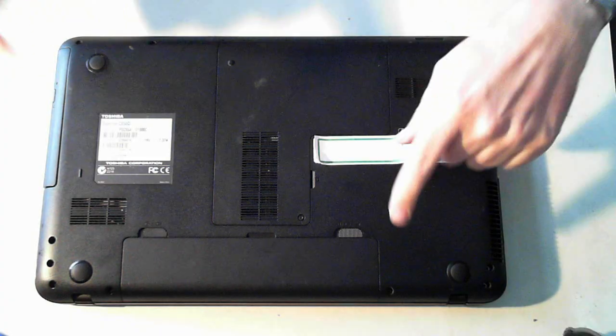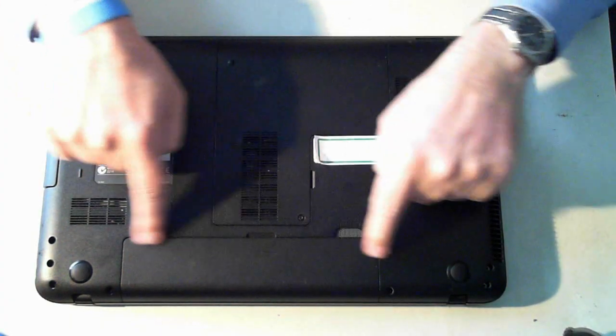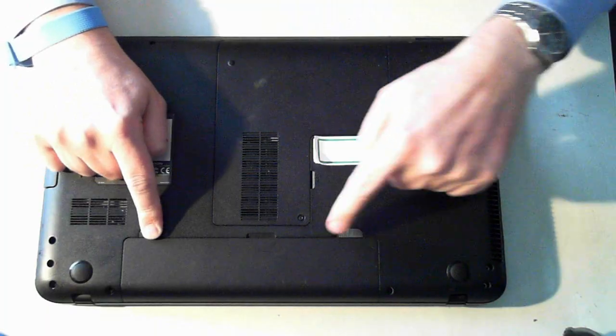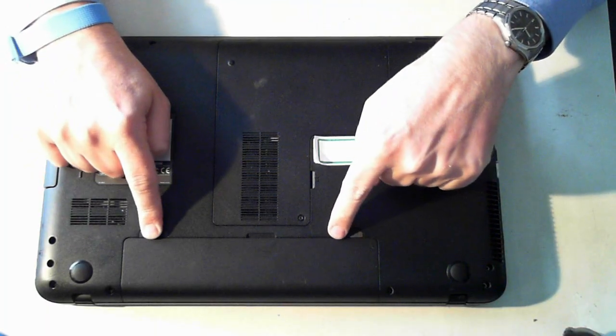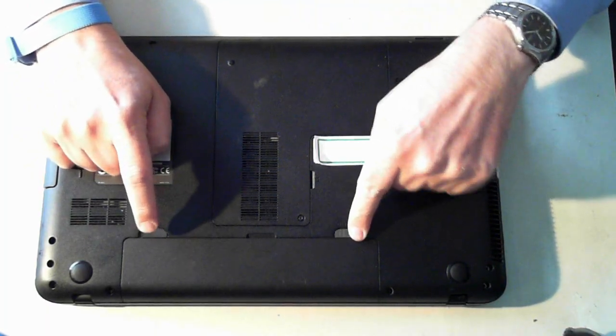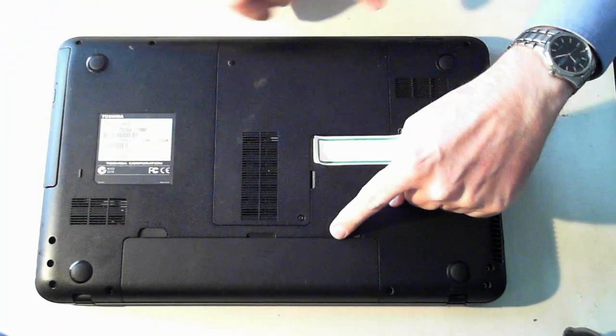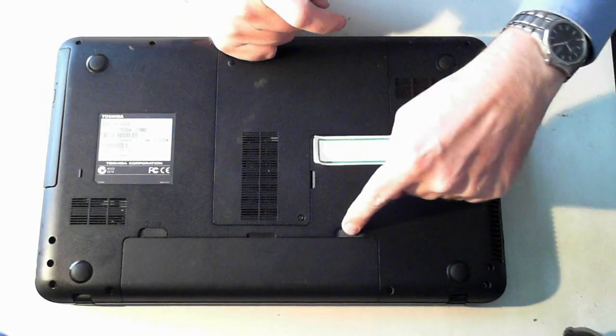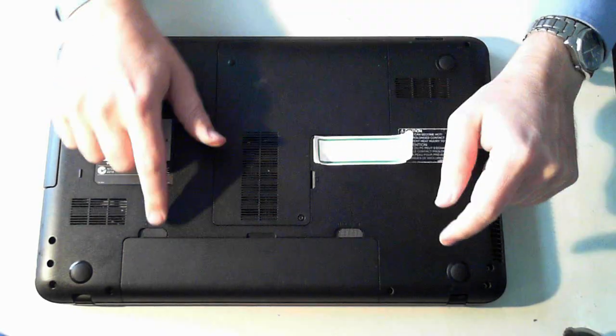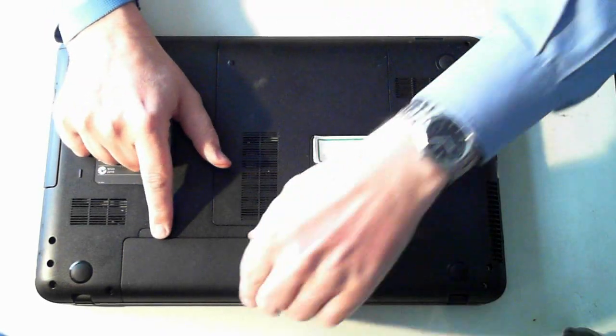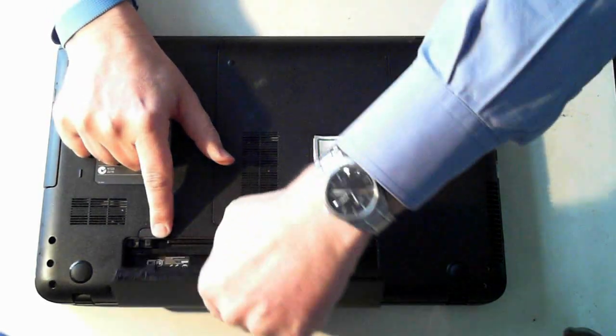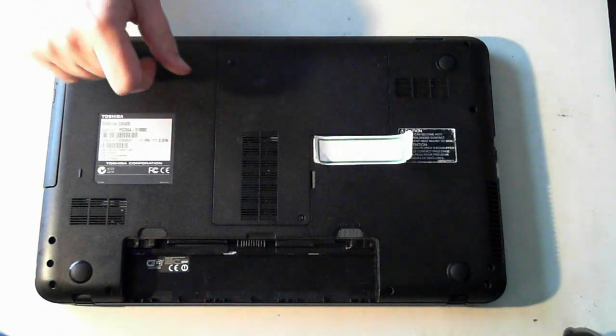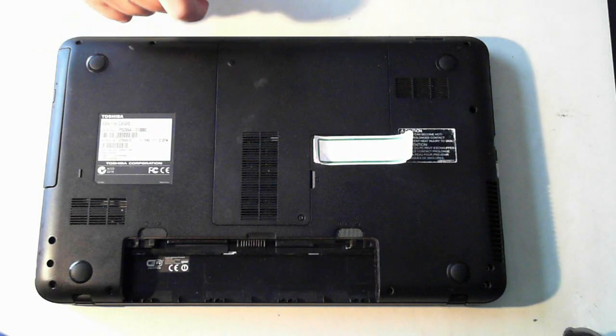Now the first thing you have to do is remove the battery which is here. So just pull these tabs outwards. As you can see this one here on this side will click out. This one you have to hold and just lift it up and the battery comes out. Just put it to one side.